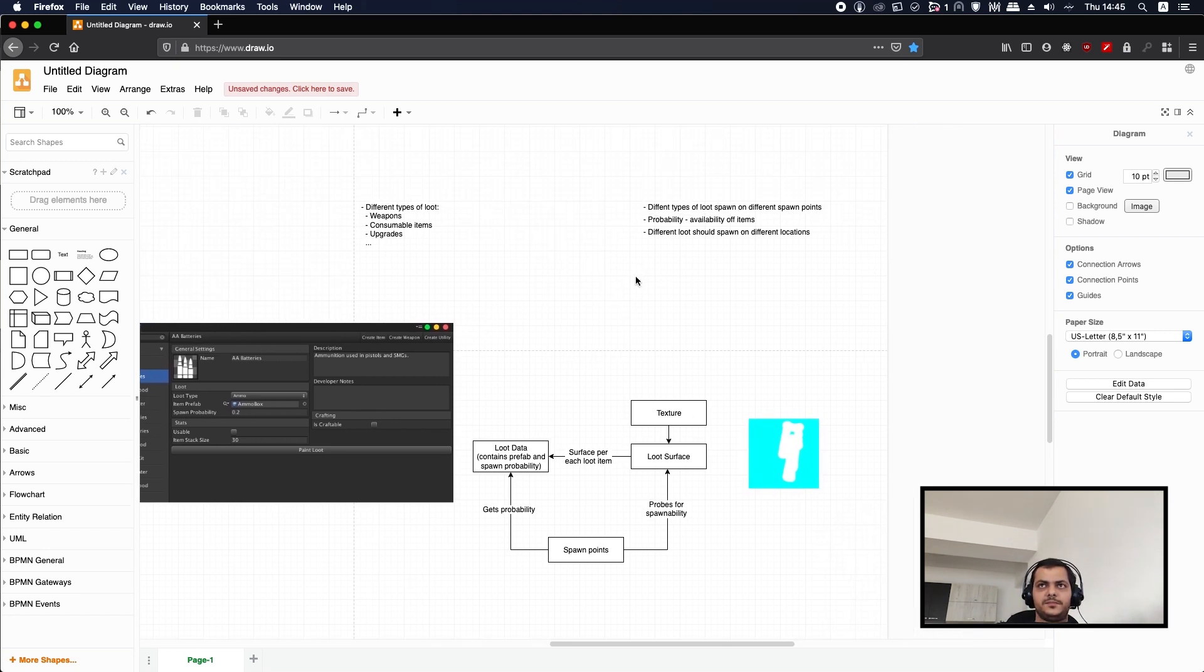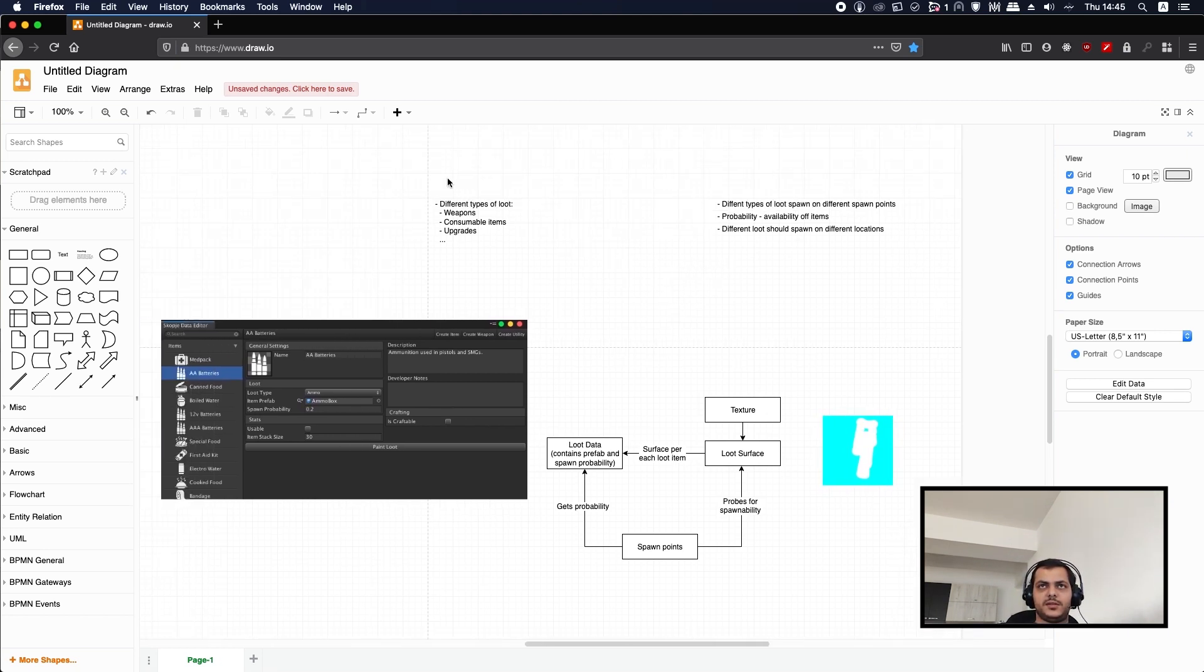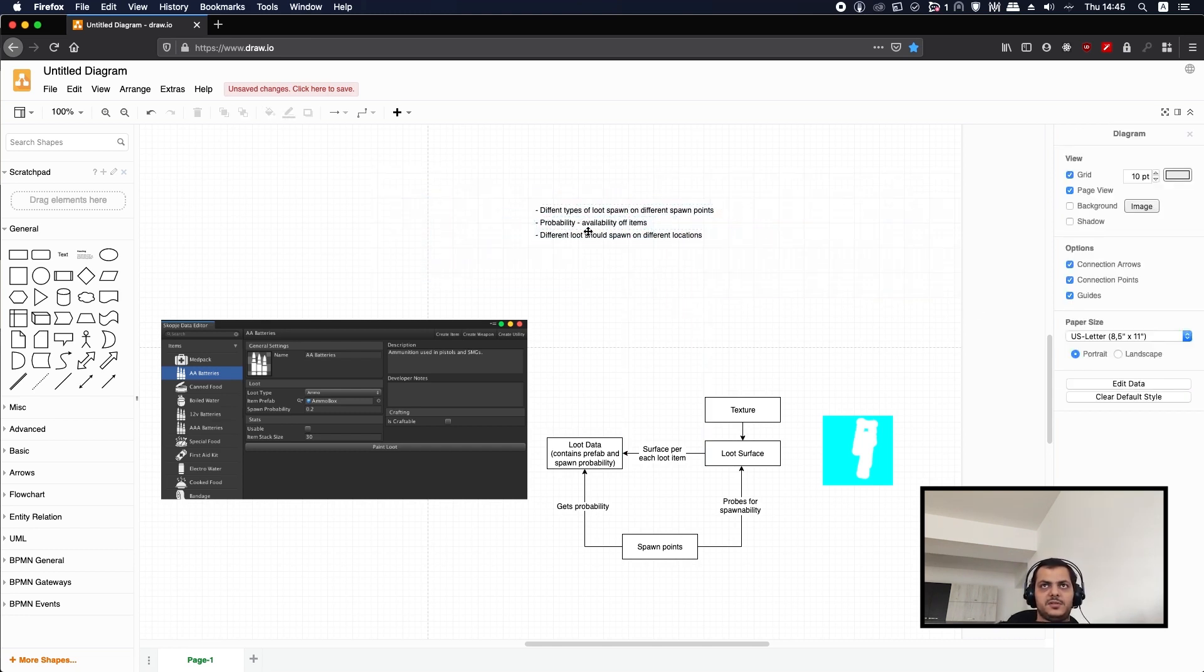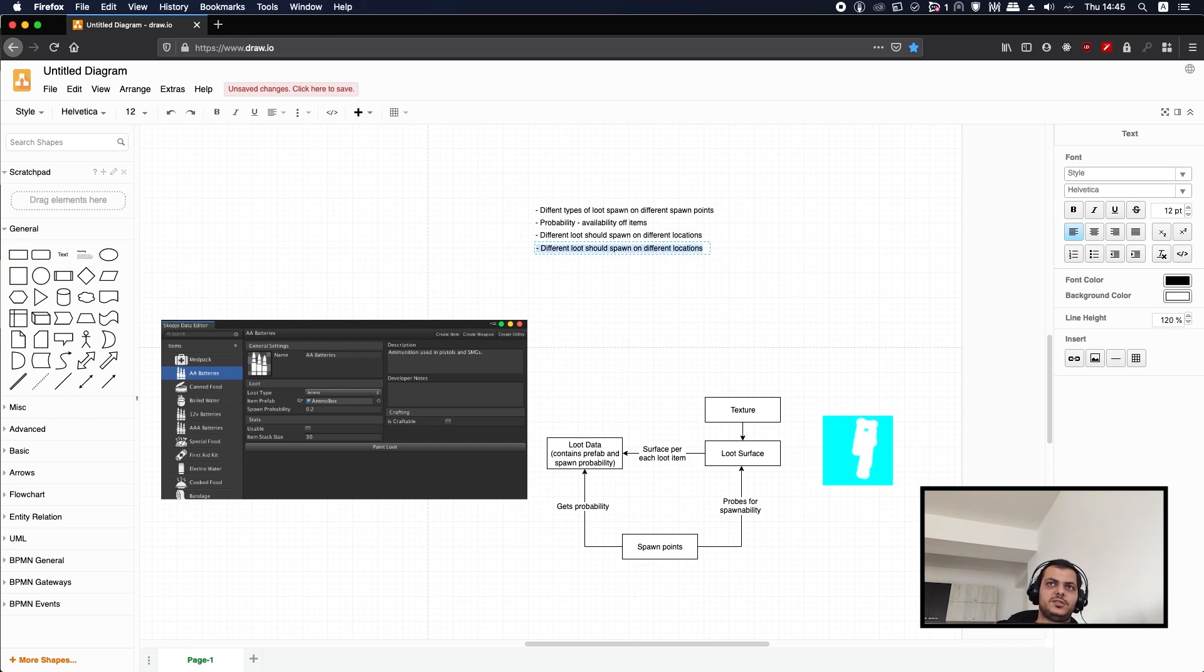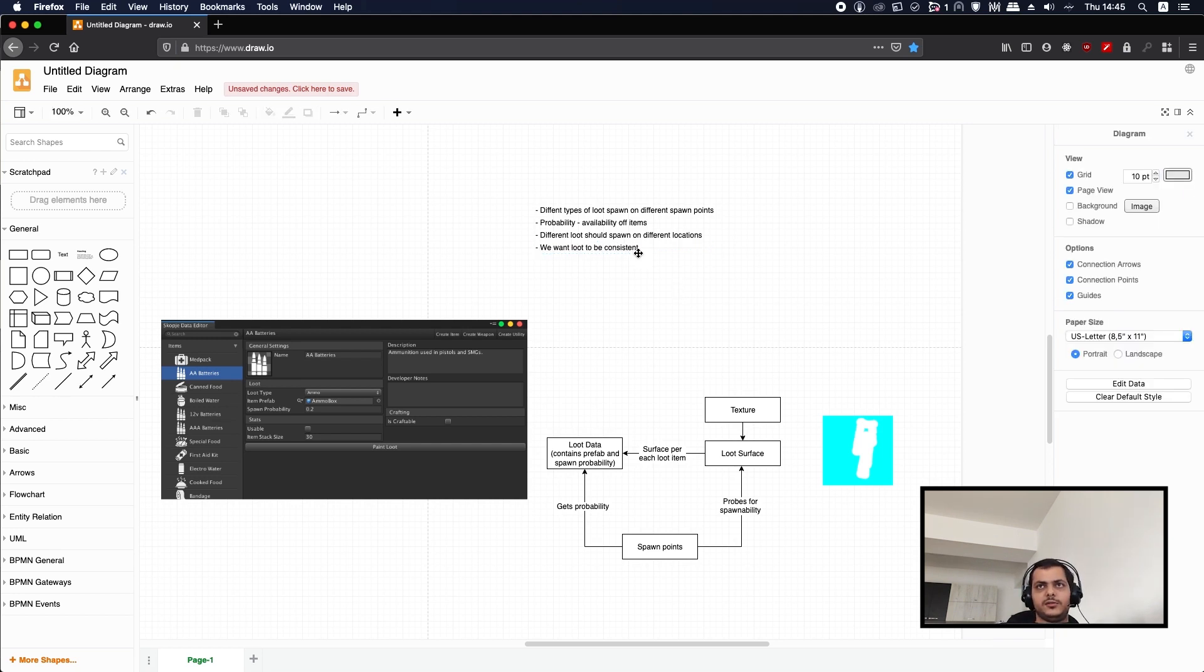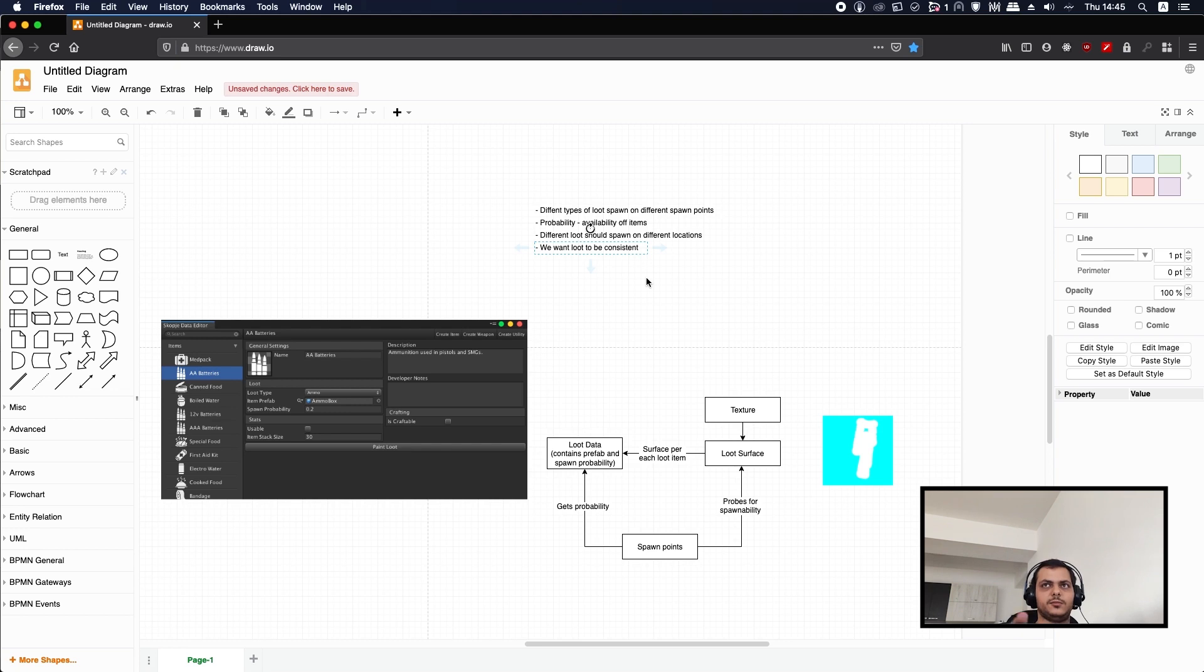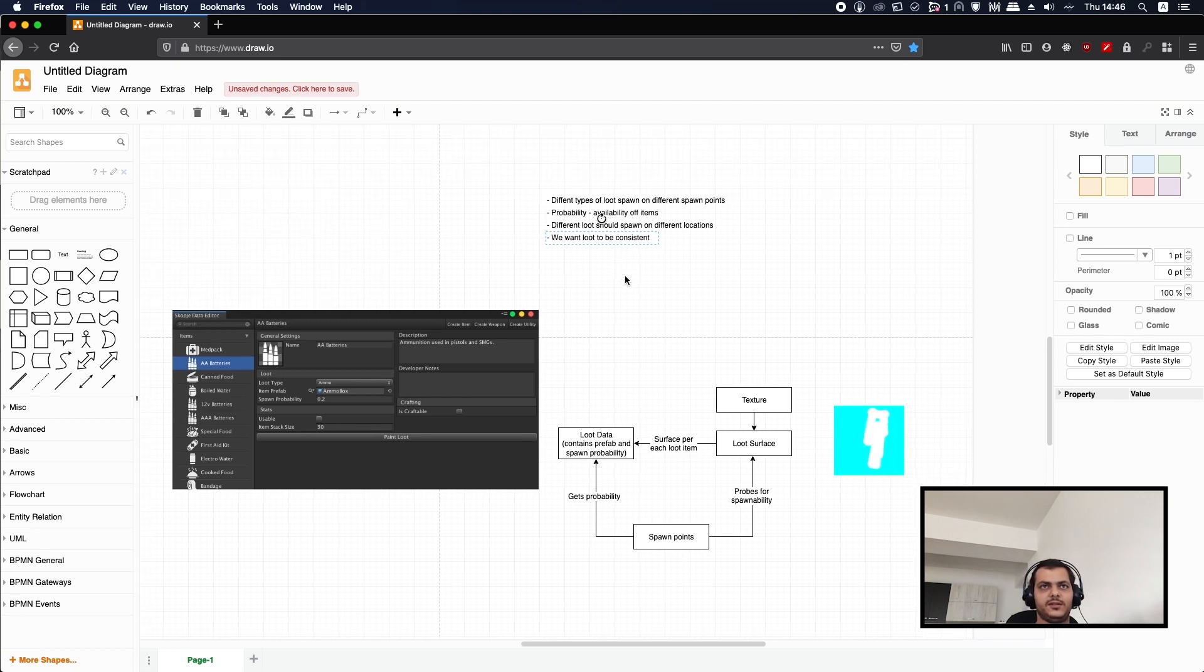There's one more thing I forgot, which is we want loot to be consistent. Because if the loot is procedurally generated or spawned in the game, it's going to be good to know that in the world there is at least one shotgun or one of anything that you want to have in the game. You want those numbers to be sort of fixed.